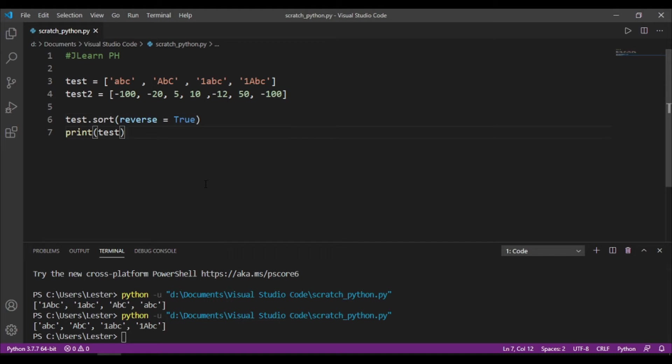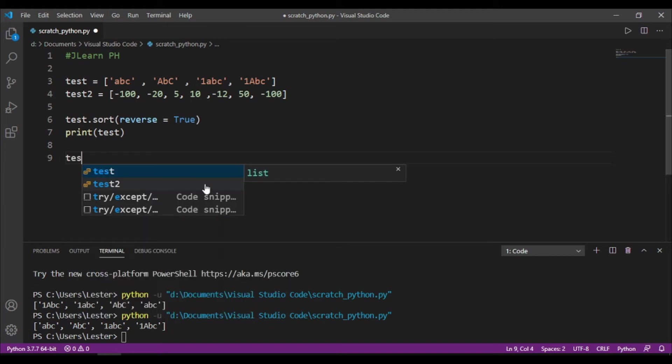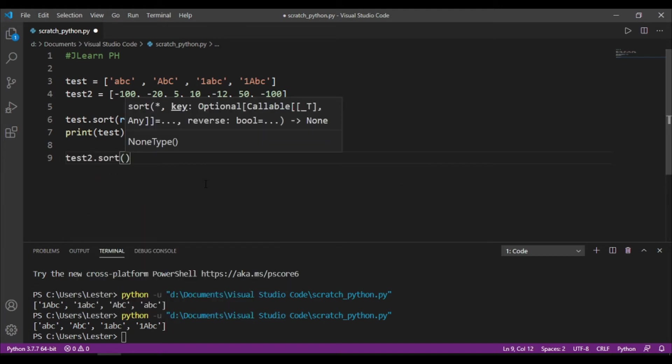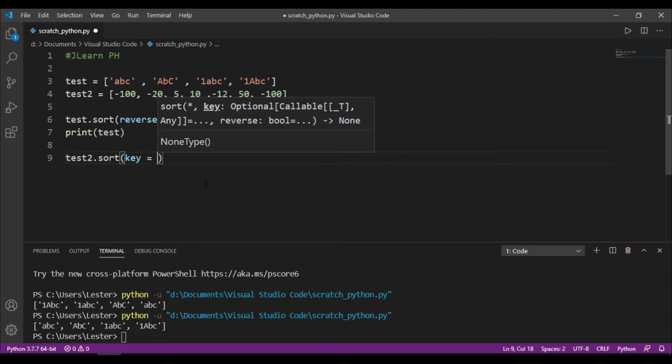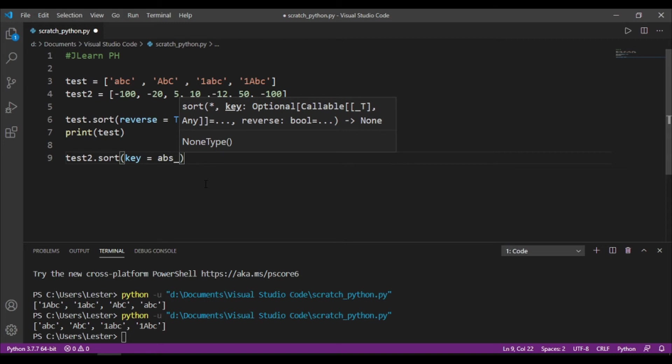So, there is another parameter na we can pass in sa ating .sort method, that is the key parameter. So, yung key is sinusort niya based dun sa key. Okay? So, we can try that. So, test2.sort, opening and closing parenthesis, then key equals, then we need to make a function na mag-a-act dun sa each of the elements in the list. So, let's say, for example, we want absolute value, abs value na lang.